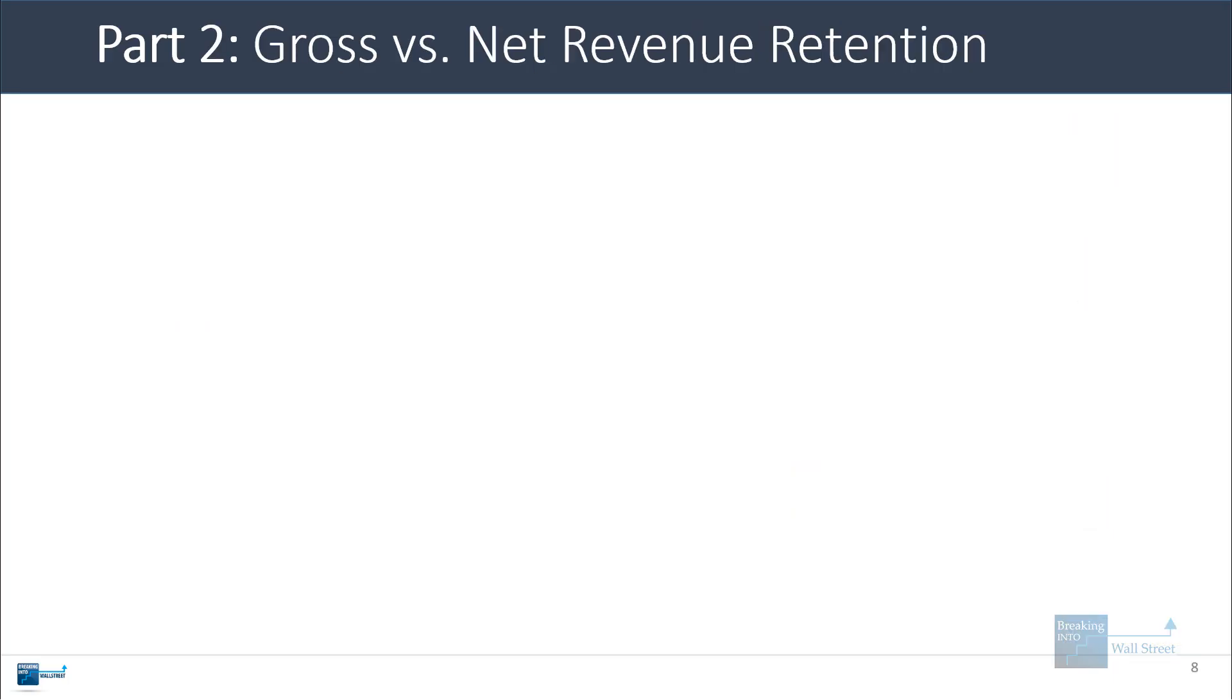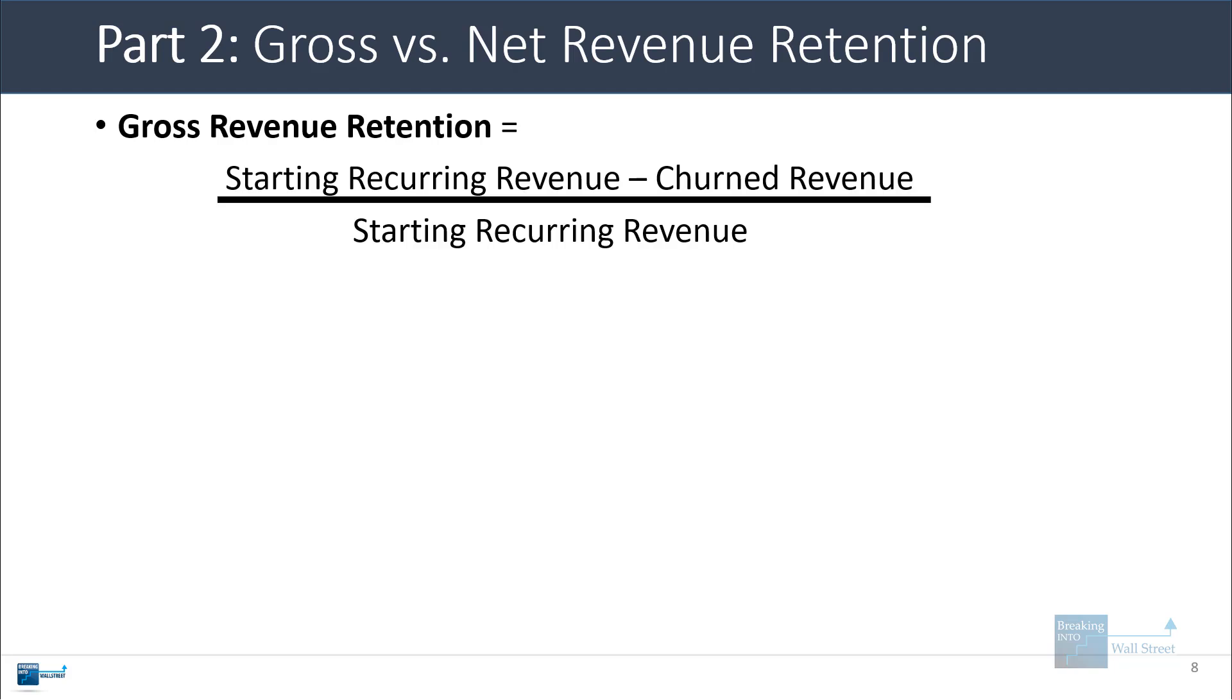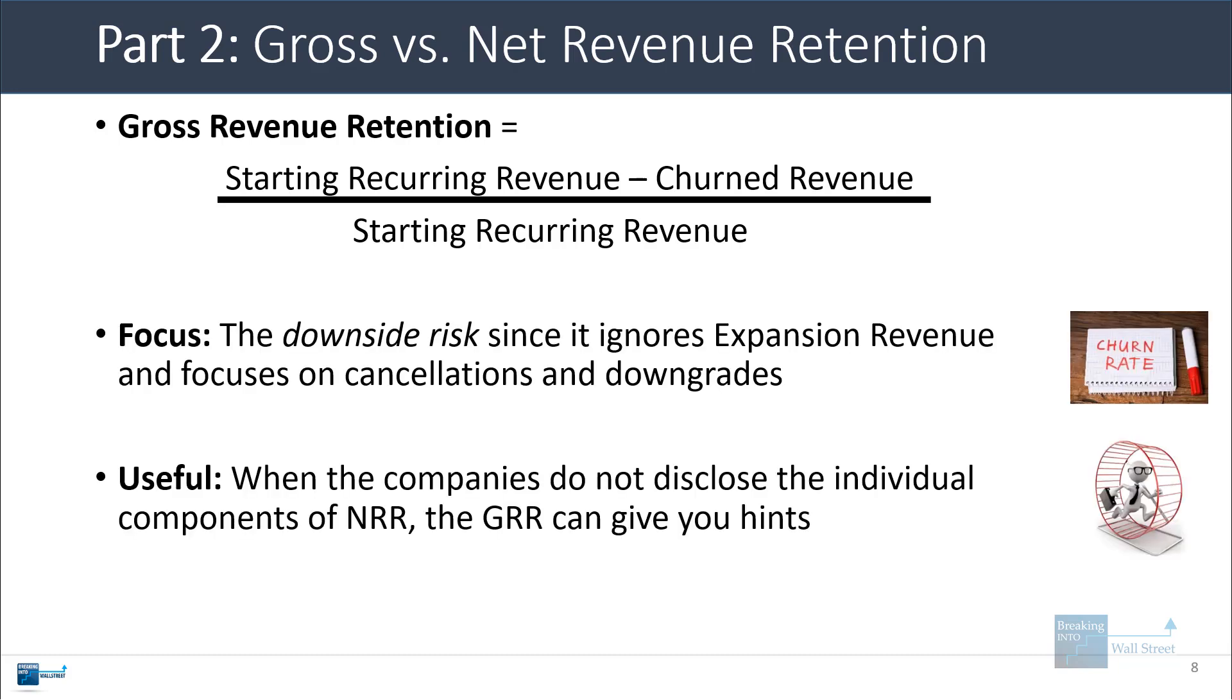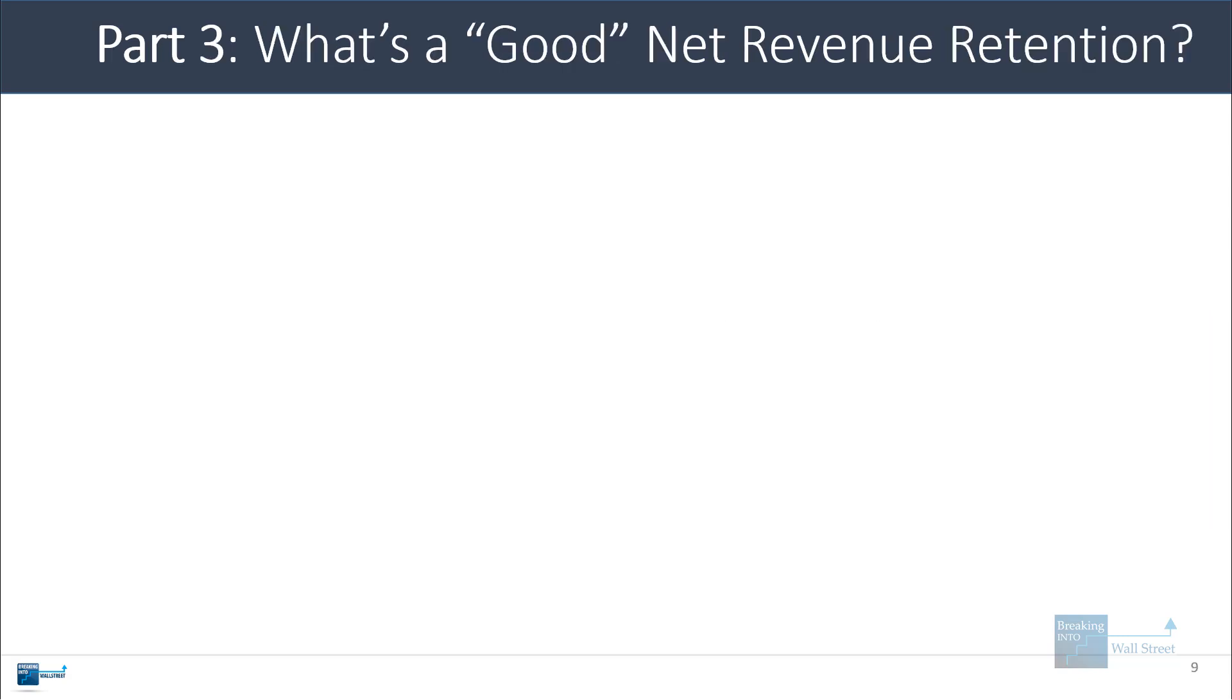A related metric is gross revenue retention, which is defined as the starting recurring revenue minus the churned revenue divided by the starting recurring revenue. So we completely ignore expansion revenue here, and we focus on cancellations and downgrades. This is useful when companies do not disclose the individual components of net revenue retention. In this case, the gross revenue retention can clue you in as to what's going on.